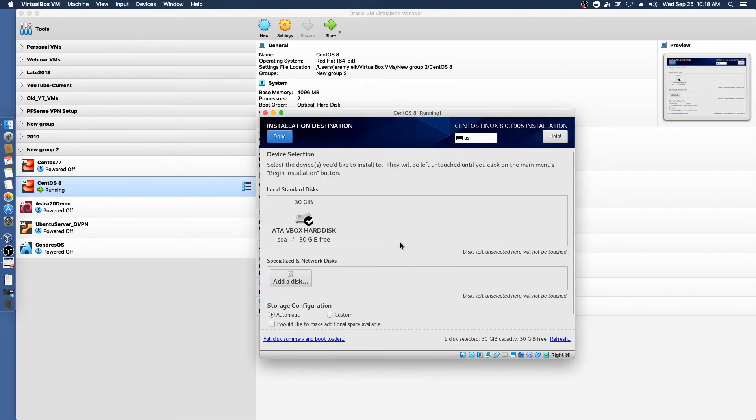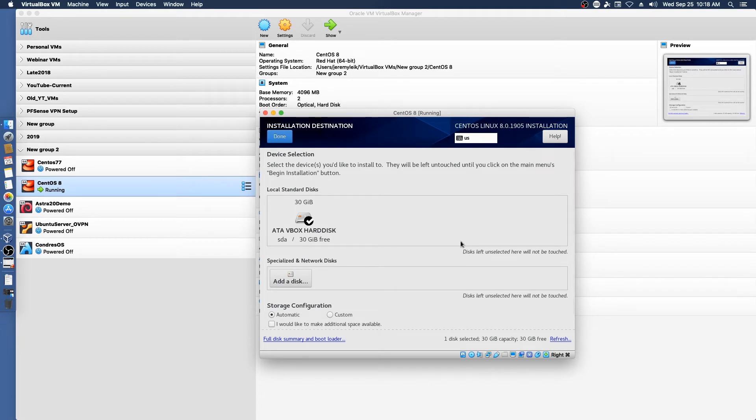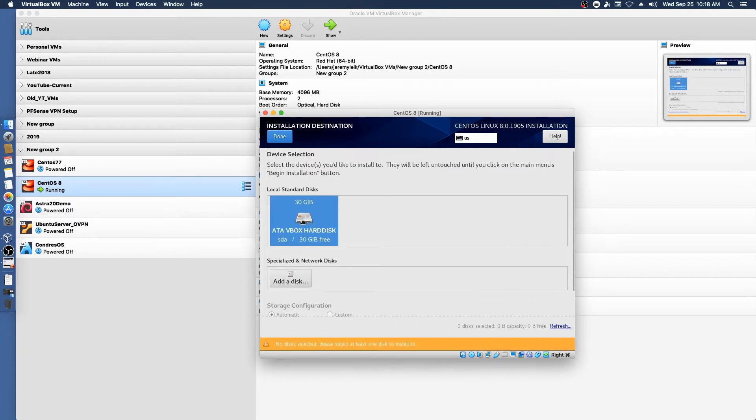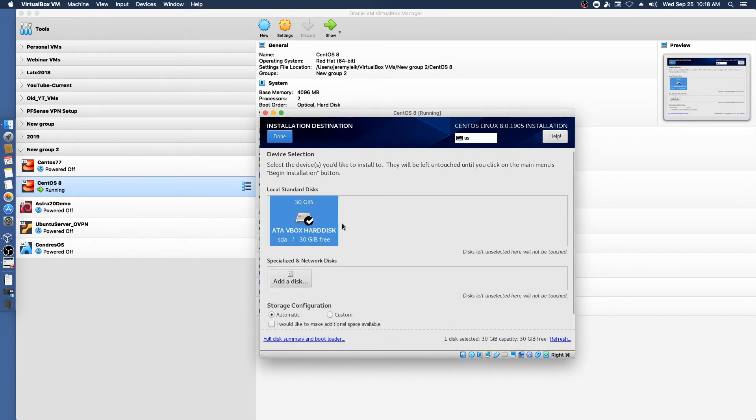Okay. So for the purpose of this first demo of CentOS 8, I'm going to leave everything on one partition on the VirtualBox hard disk.